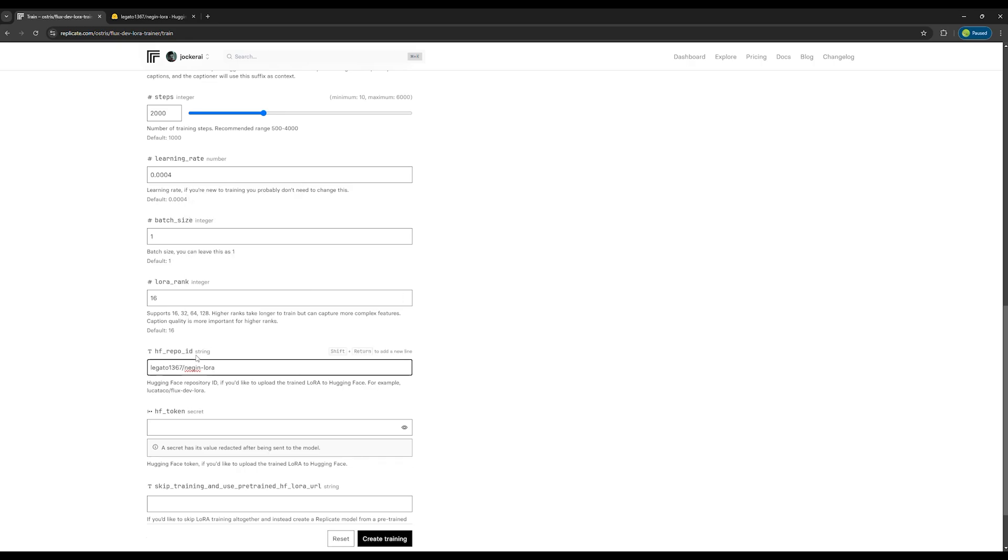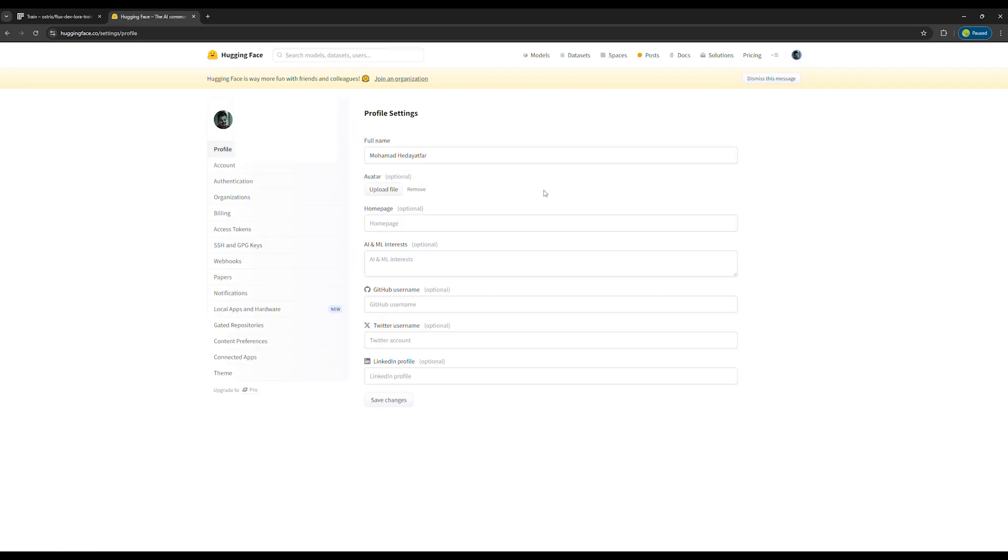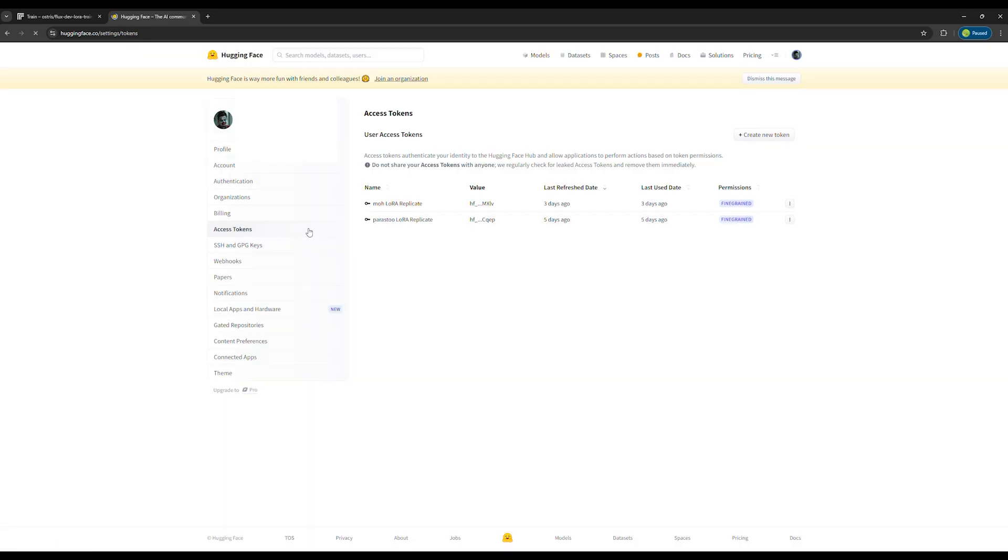Now we need a token and creating one is very simple. Go back to the Hugging Face website, click on your profile, open the Settings section and then click Access Tokens here.